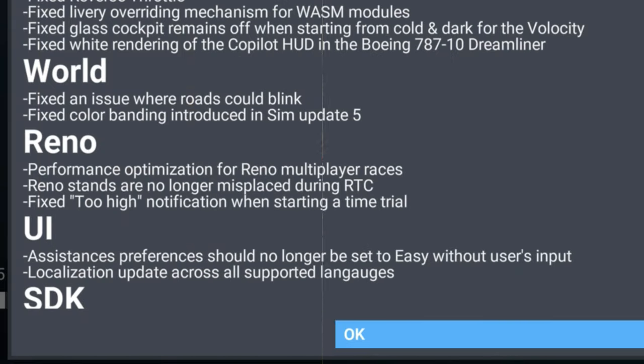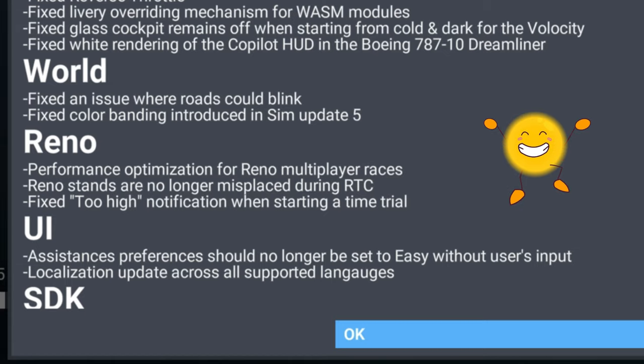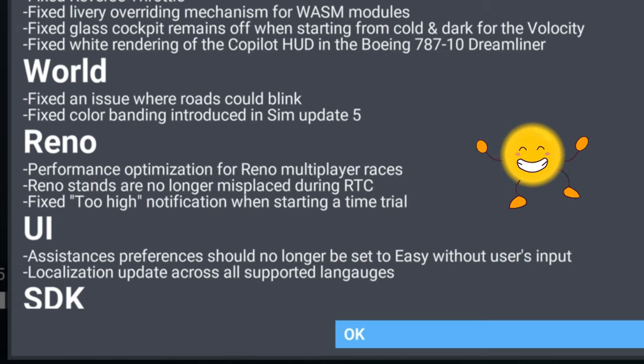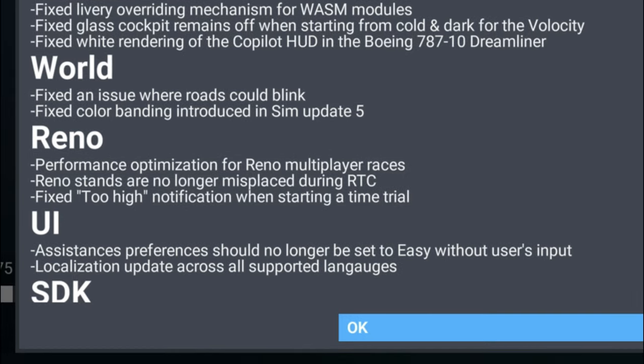If you are a fan of the Reno races, well there are a couple fixes there for you as well. Performance optimization for the Reno multiplayer races as well as Reno stands are no longer misplaced during RTC.